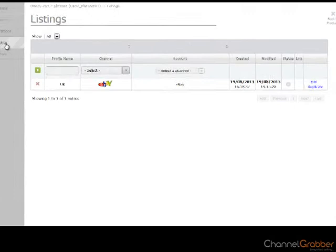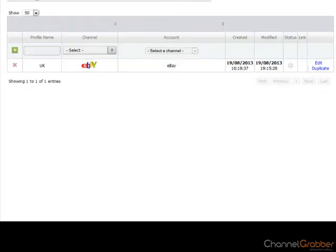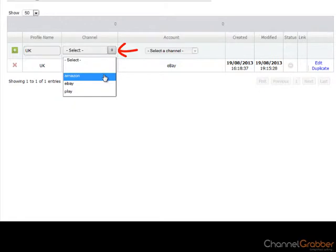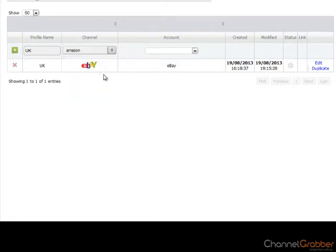Enter the profile name of your Amazon account. If you have multiple Amazon accounts, the profile name is simply used to identify the different accounts that you have. Select your Amazon account from the Channel drop down menu.